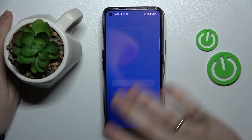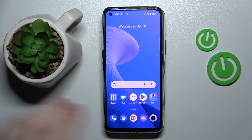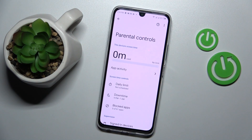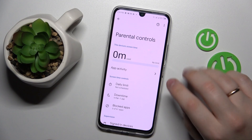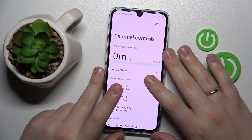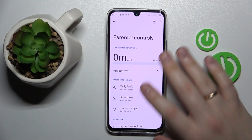So that would be it, at least as far as setting up parental controls goes. We highly appreciate your attention. Thanks for watching and bye-bye.